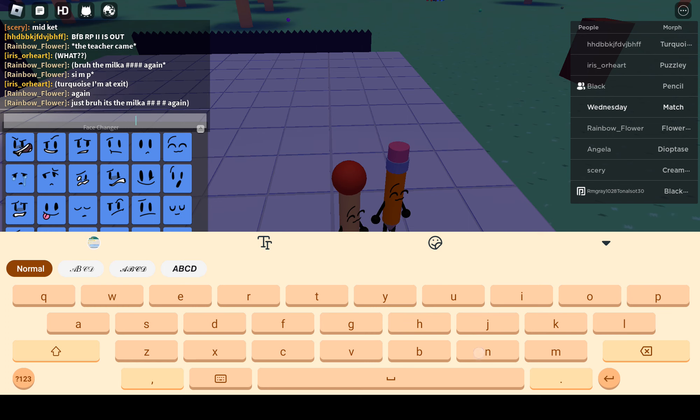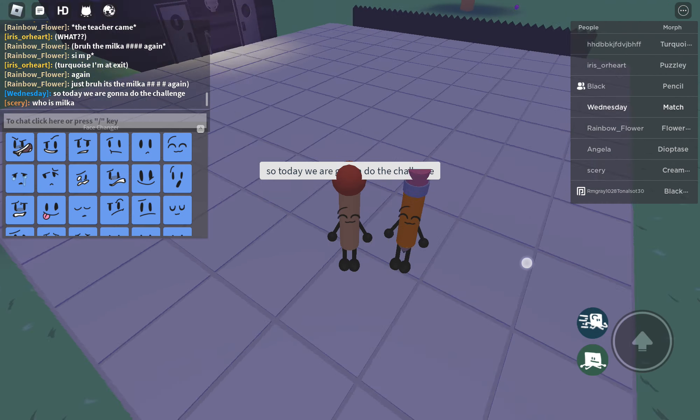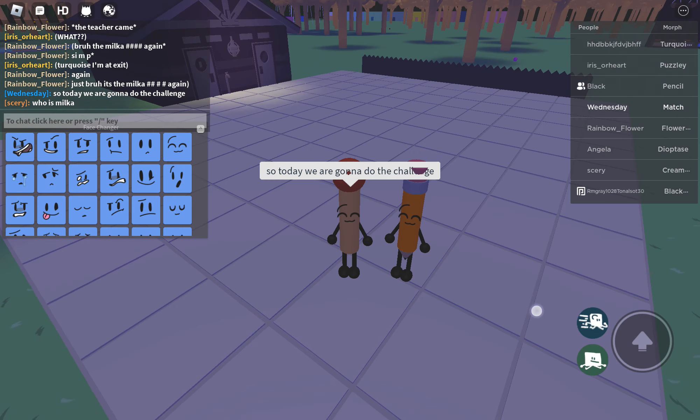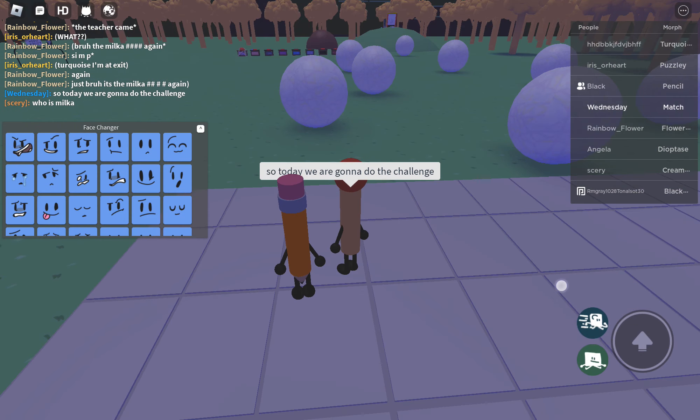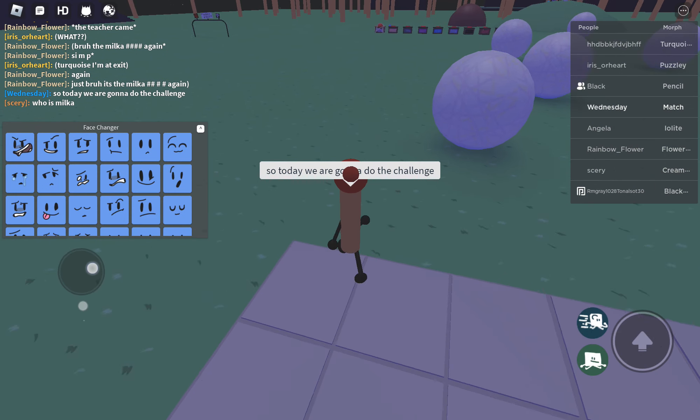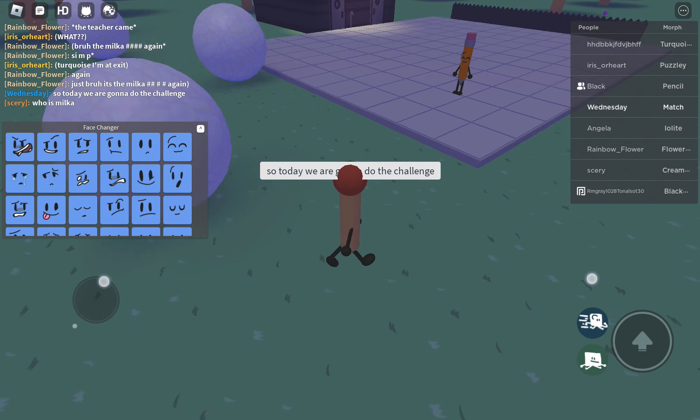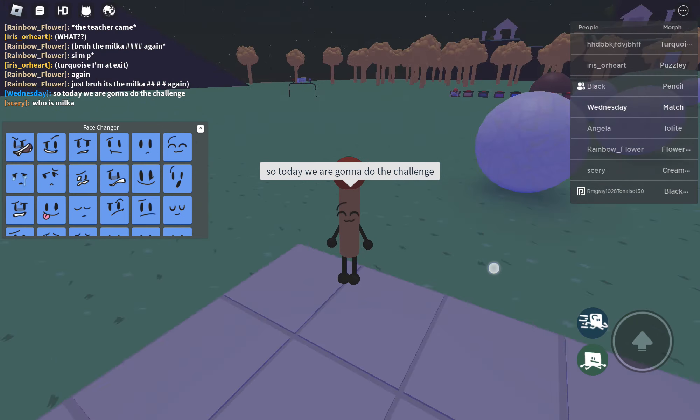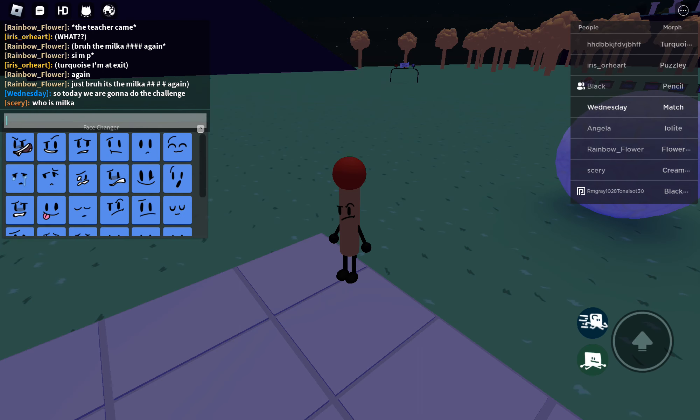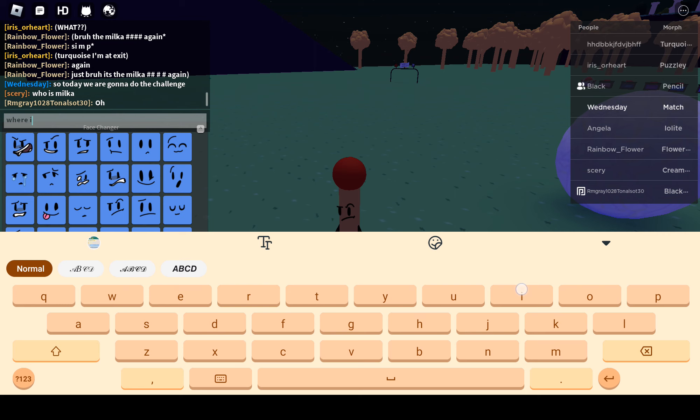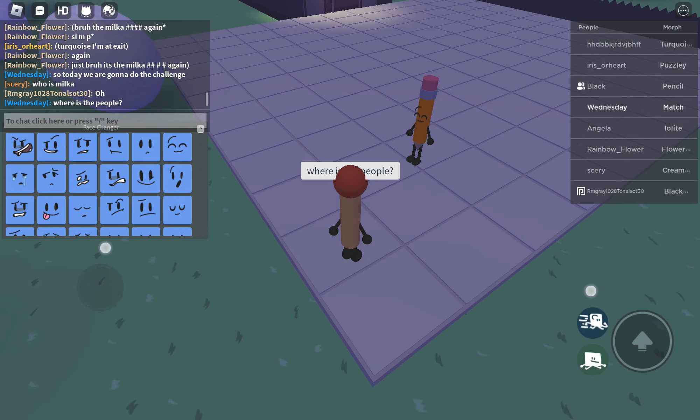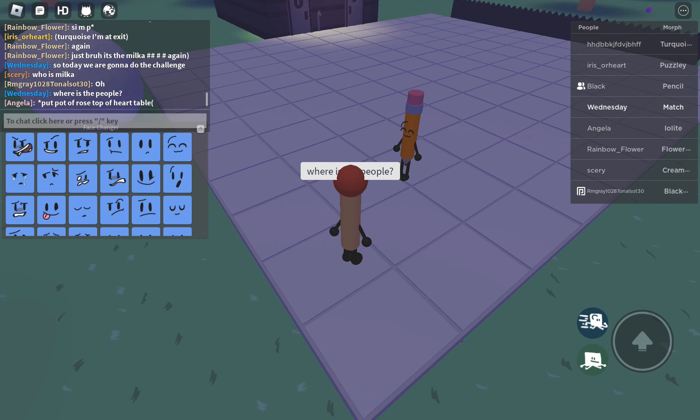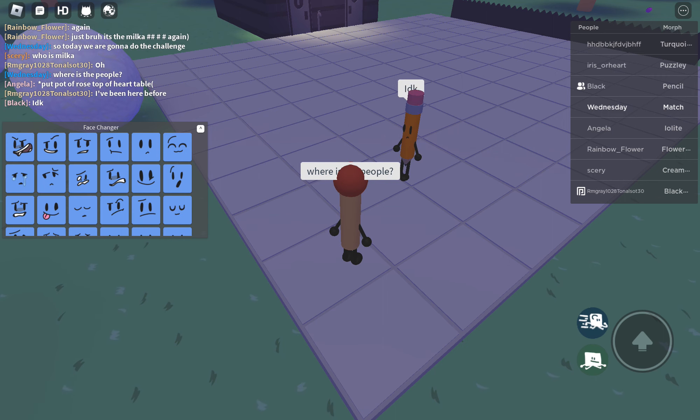Challenge. So today we're going to do the challenge. Where are they? Where is the people? I don't know.